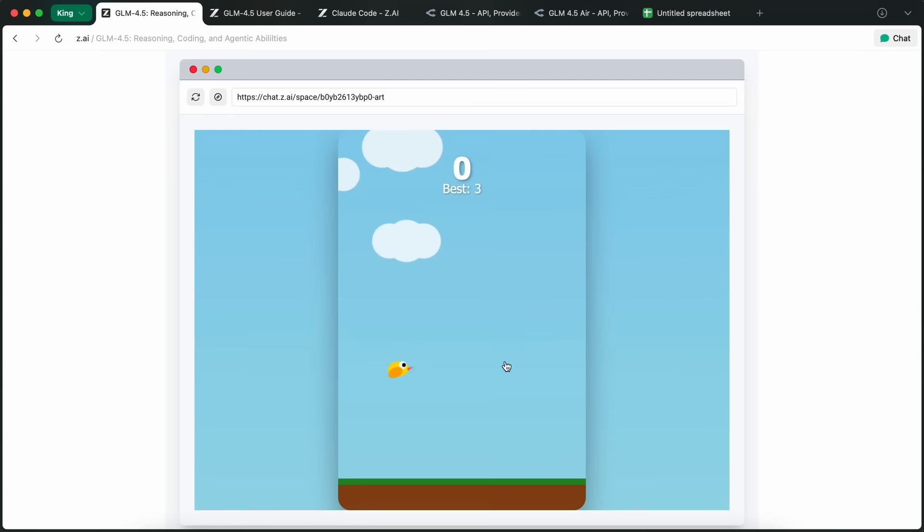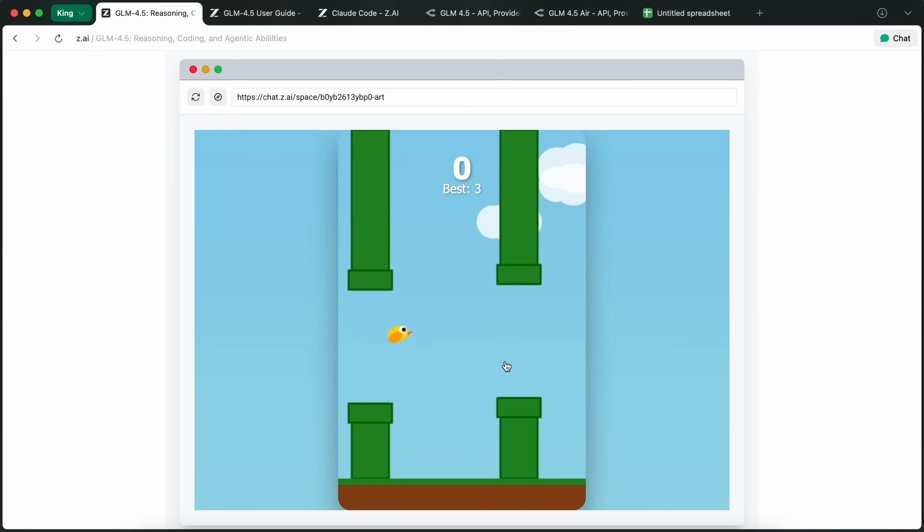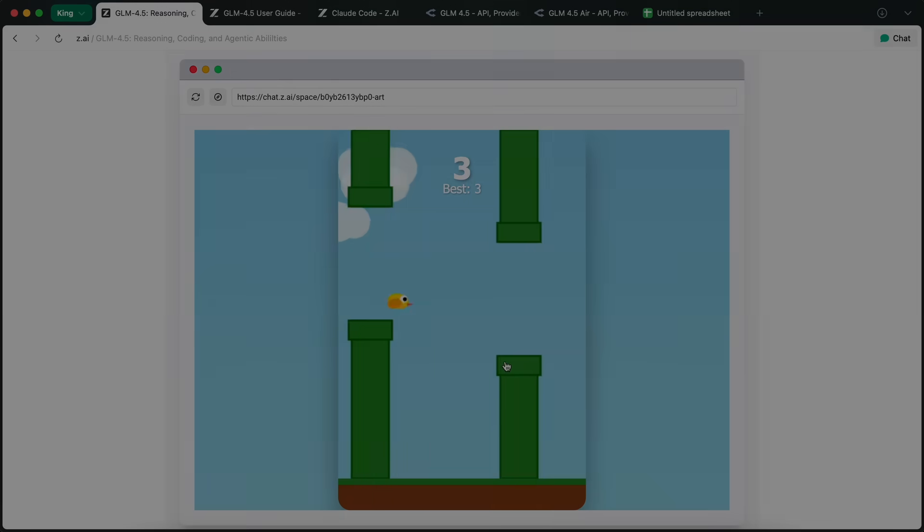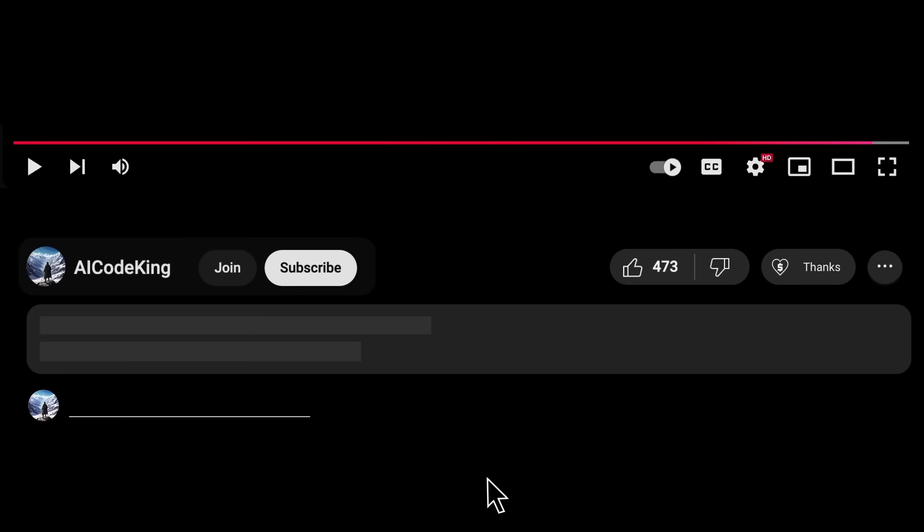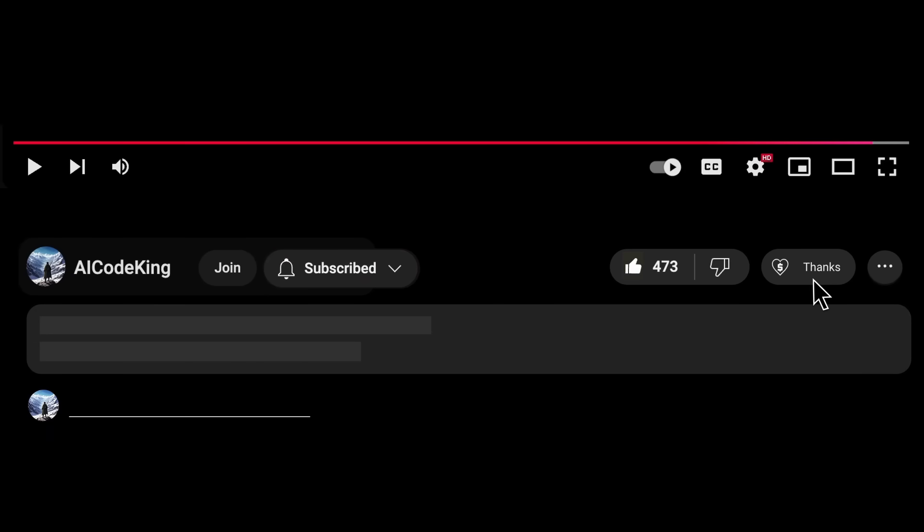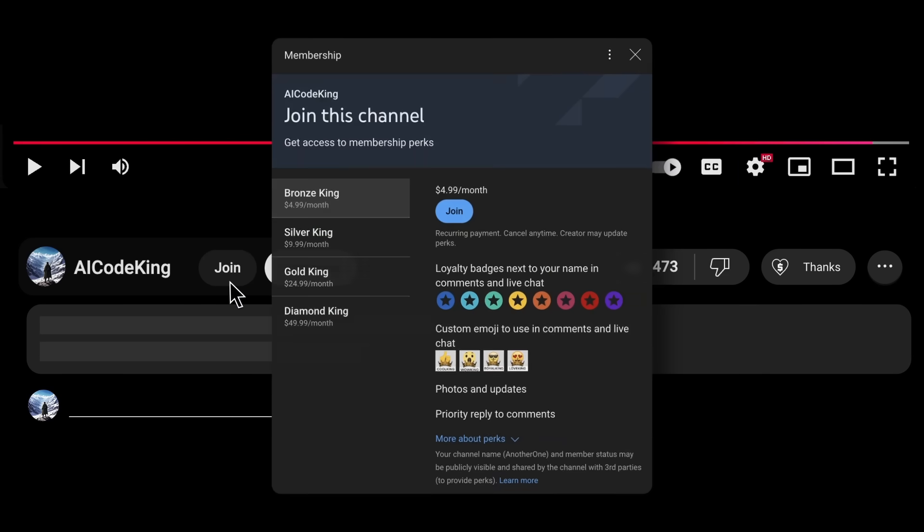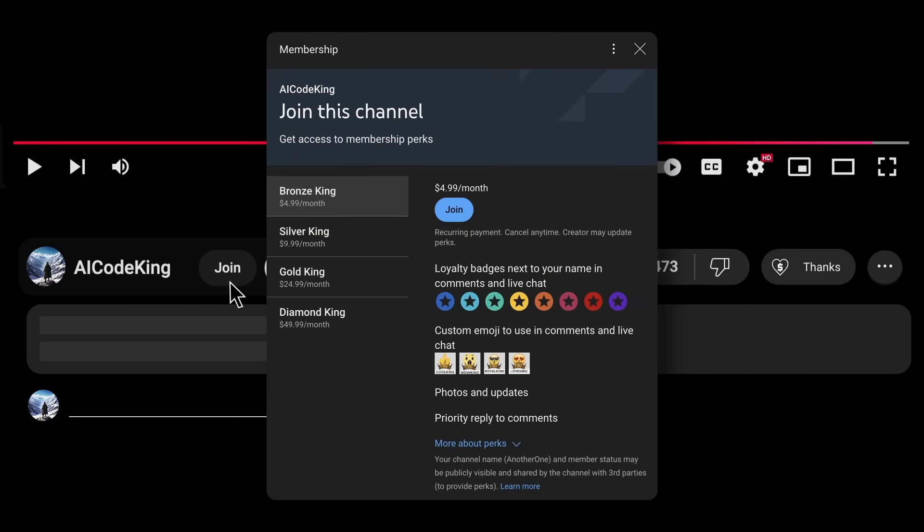So, you can go ahead and give this a try for yourself as well. Overall, it's pretty cool. Anyway, share your thoughts below and subscribe to the channel. You can also donate via SuperThanks option, or join the channel as well, and get some perks. I'll see you in the next video. Bye!